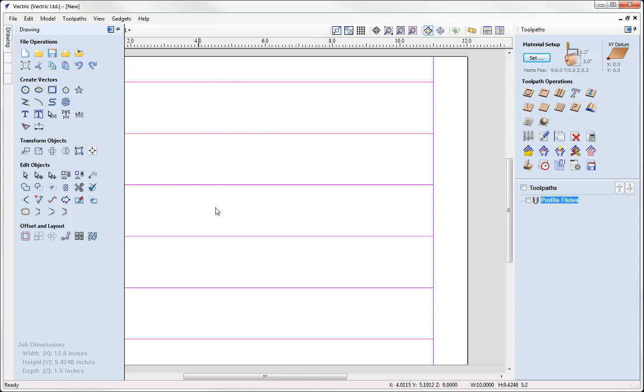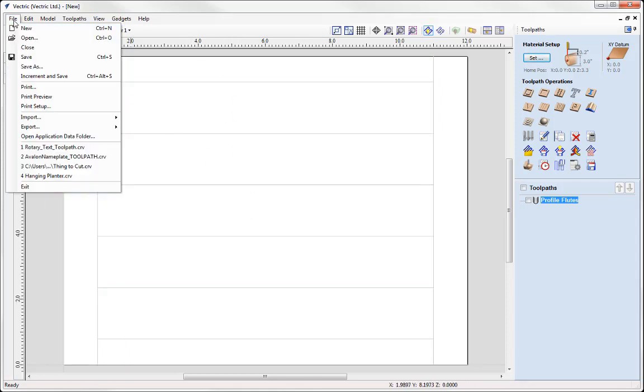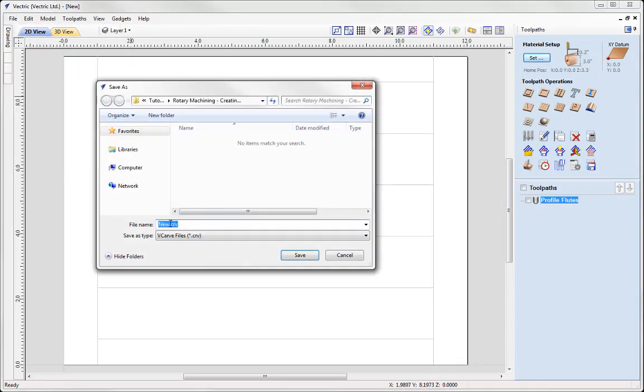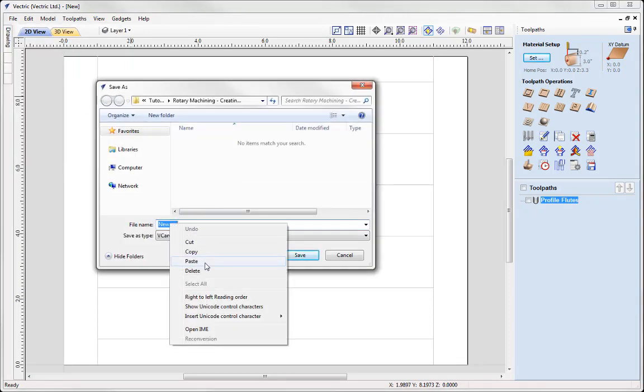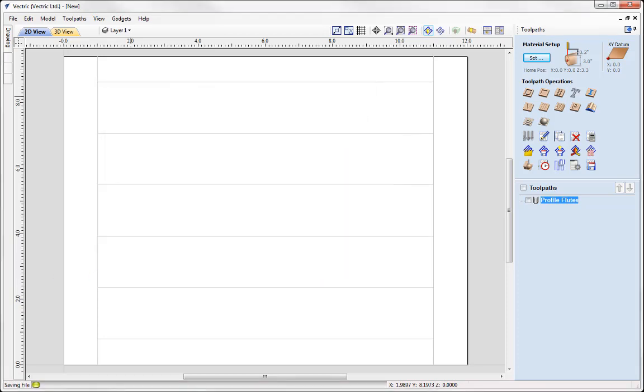So that really completes this tutorial. So let's go ahead and save this file. So go to file, save as and then in the project folder, we're going to call this one created a fluted column. And you can access that from the project folder.